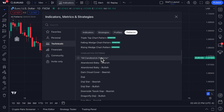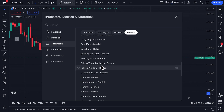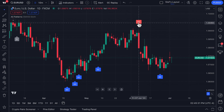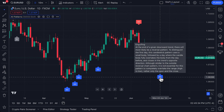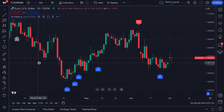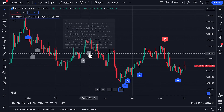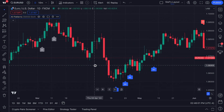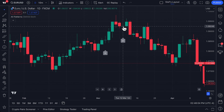Right now we have all candlestick patterns selected, meaning the chart is searching for all patterns that fit. It instantly identifies patterns — hovering the mouse shows 'engulfing, engulfing, engulfing' and 'doji.' You can read about these specific patterns. The doji forms when the open and close of a security are essentially equal to each other. The length of both upper and lower shadows may vary, causing the candlestick to resemble a cross, an inverted cross, or a plus sign. You can zoom in and see the doji right here, like a plus sign.